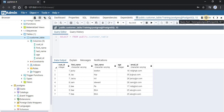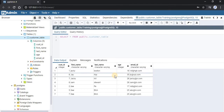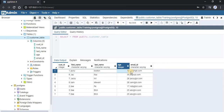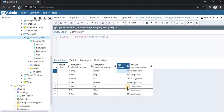Now if we want to delete all the customers whose age is more than 30 years — looking at the data, customer id 8 is the only record having age greater than 30. So let us delete this record. Now let us say we want to delete all customers having age less than 20 years. In our table, customer id 1 has the age of 18 and customer id 5 has the age of 17.